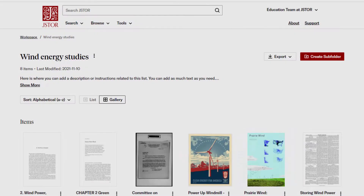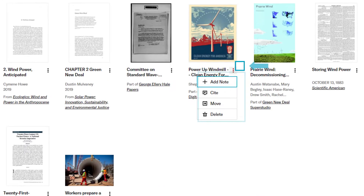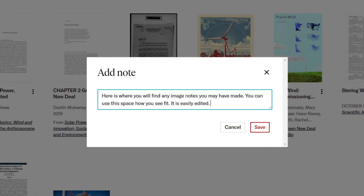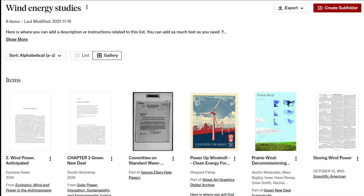Each item in my folder also has a drop-down menu. From this menu, I can add a note about that item.